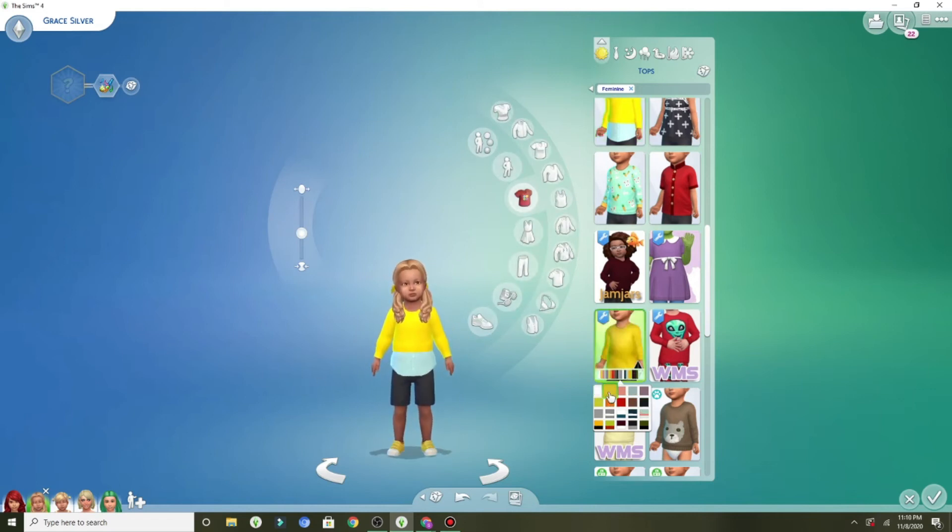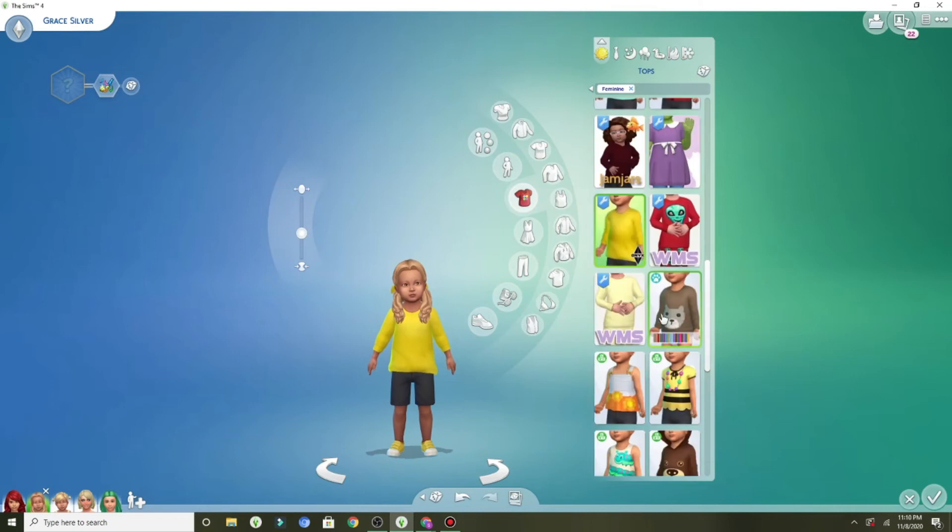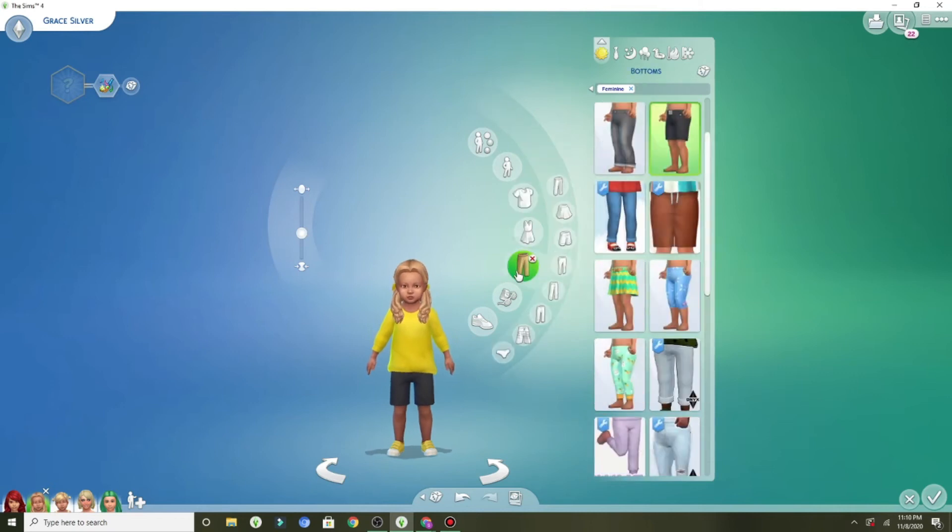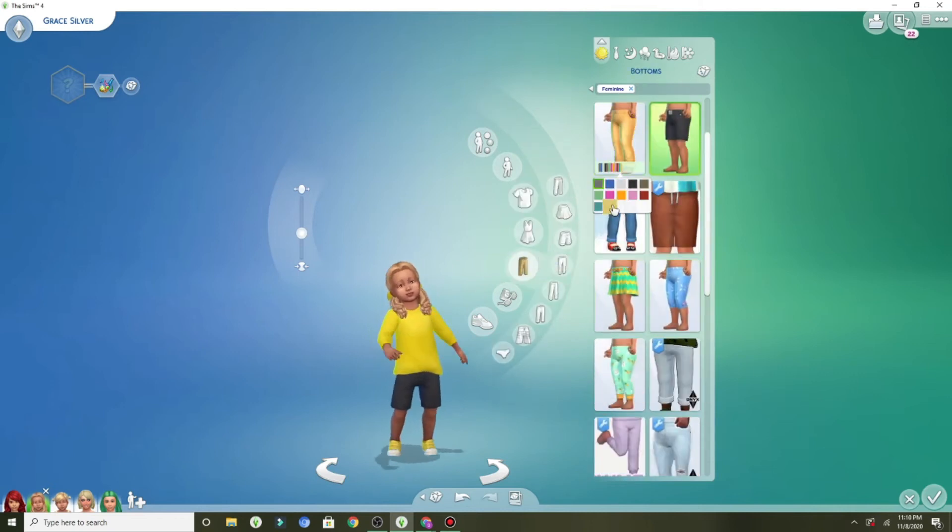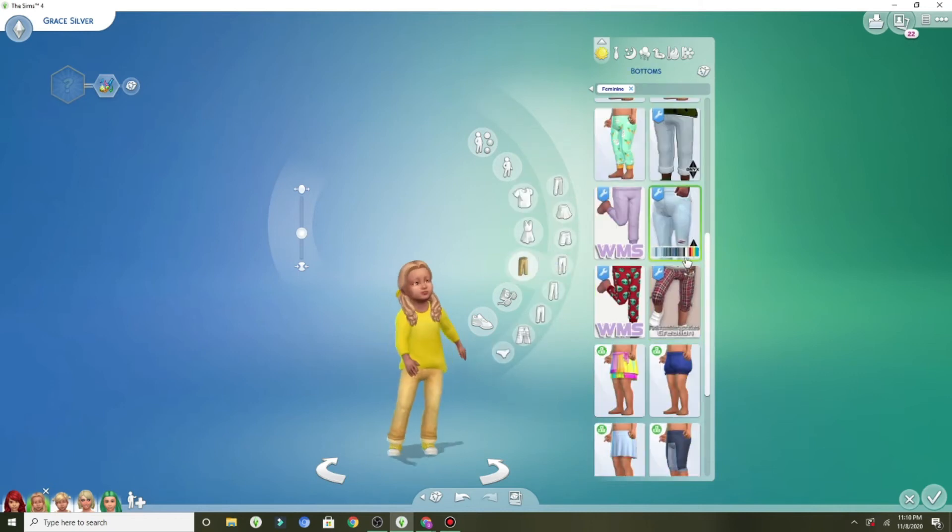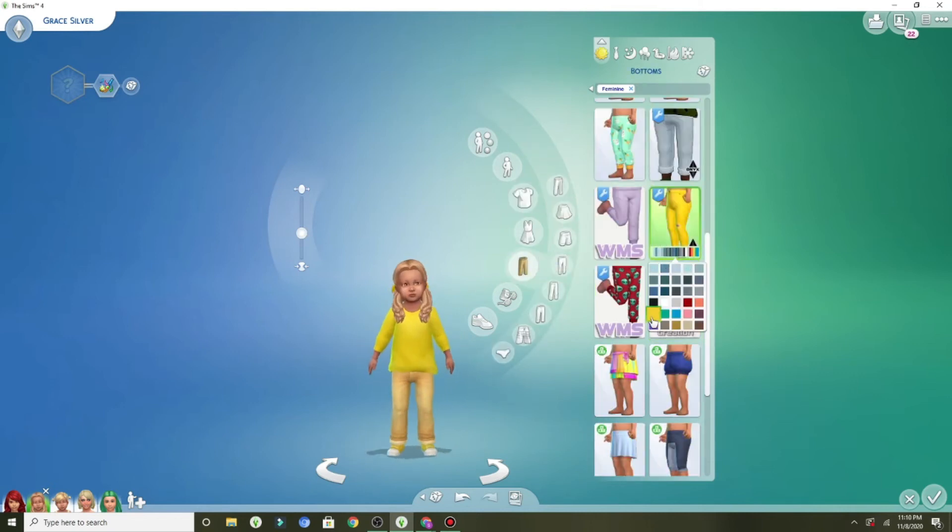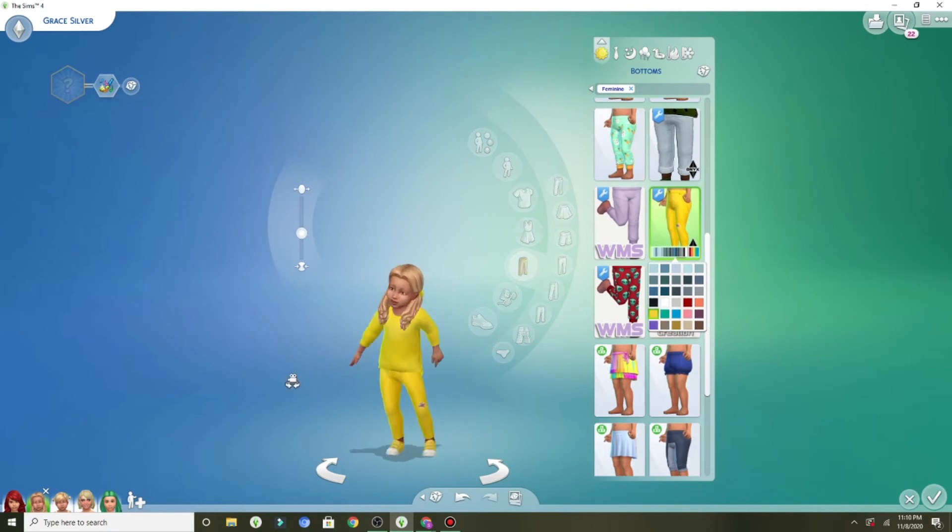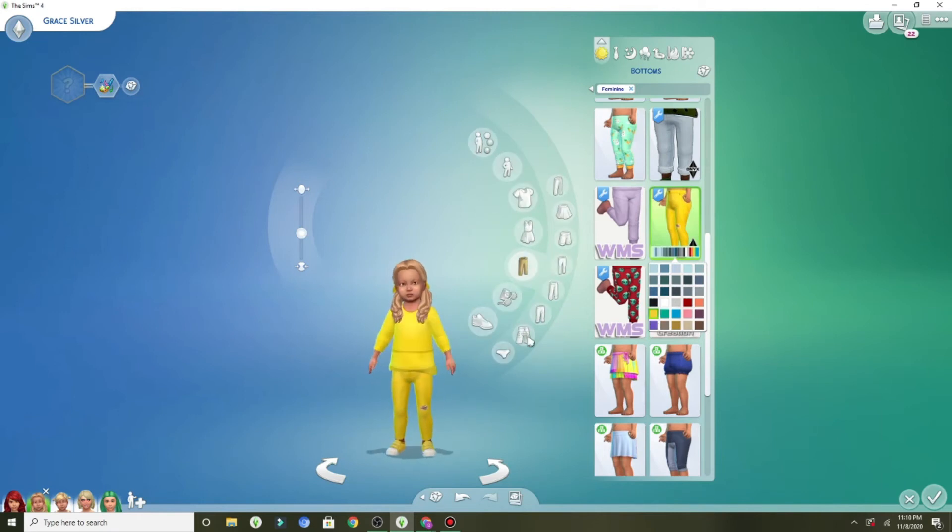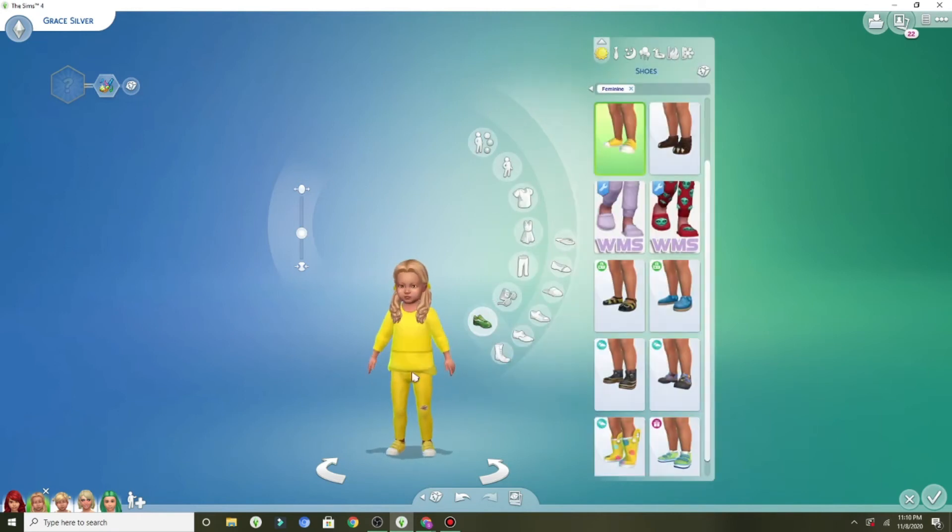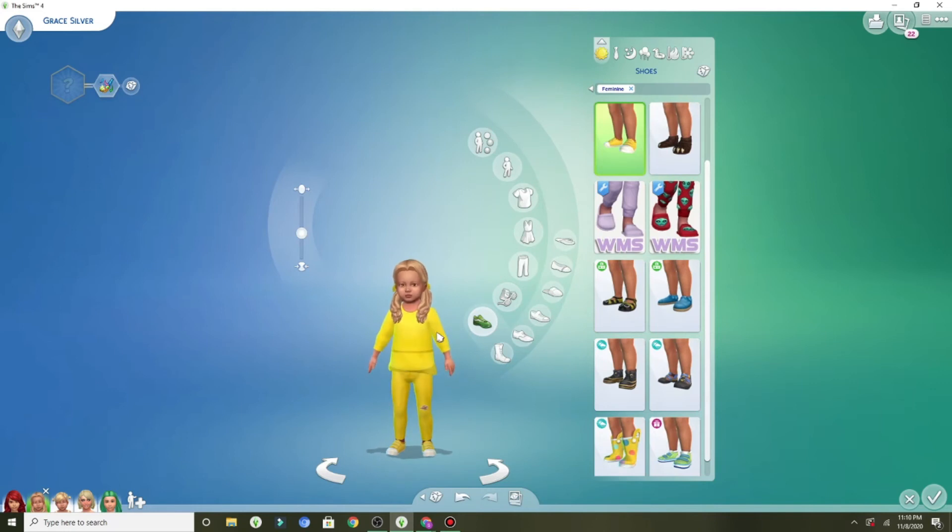the custom content shirt I put on her now is a custom content shirt I almost always use on my sims. I use it where it is an outfit like this because it's my favorite outfit to put toddlers in.